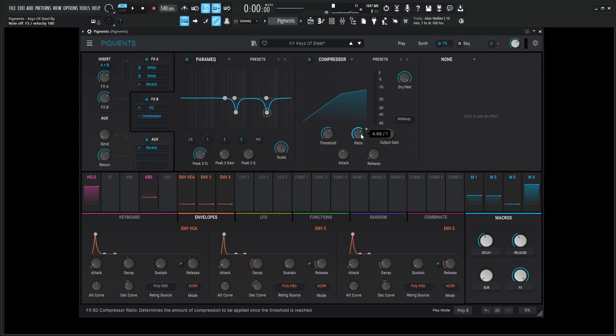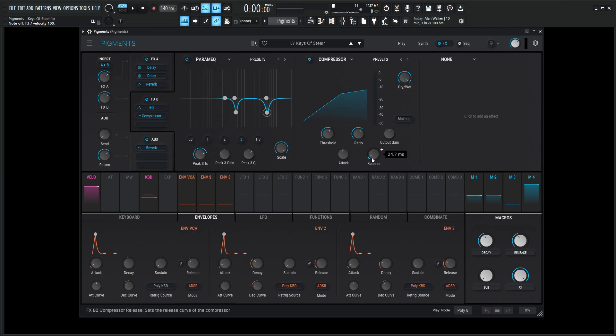So the ratio is going to be 4.69 over 1 and then output gain 0. The attack is going to be 4.87 milliseconds because we really want to get those transients pretty quick. And the release is 24.7 milliseconds. And full dry wet over here.